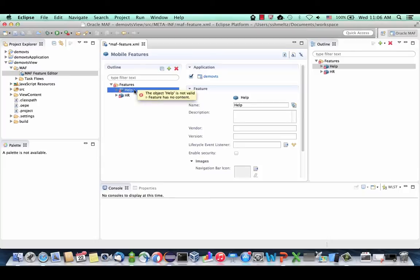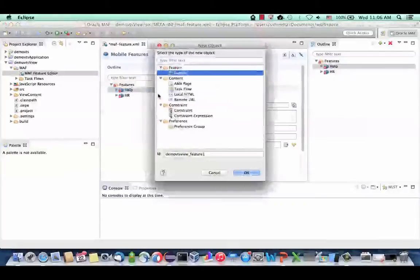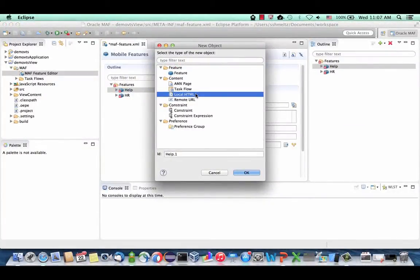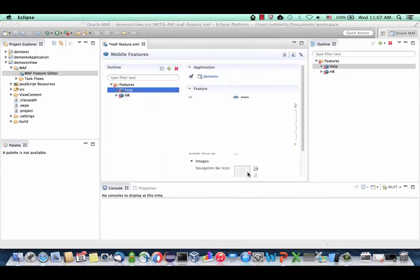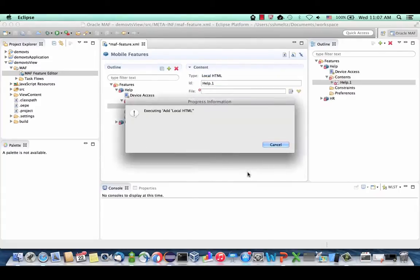We're going to pick the help feature, right-click and say New, and define that this feature is based on a local HTML file. In Oracle MAF, you can define three types of content: local HTML is any HTML5 JavaScript code you want to run on the device; Remote URL brings remote HTML content from a server; and AMX and task flows use our framework. For now, we're going to define a local HTML to show you how this works.